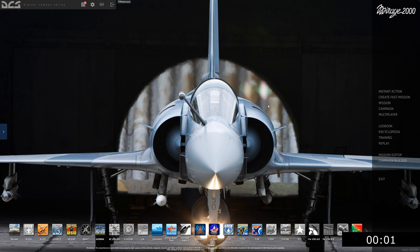Hello and welcome back to another episode of DCS in 10 minutes or less with the Mirage 2000. This is episode 14, which will be going over setting up the radar for air-to-air mode. Just a side note, if I seem annoyed in this video it's because I filmed it three times and each time I had an audio issue. Hope you guys enjoy, let's get into it.